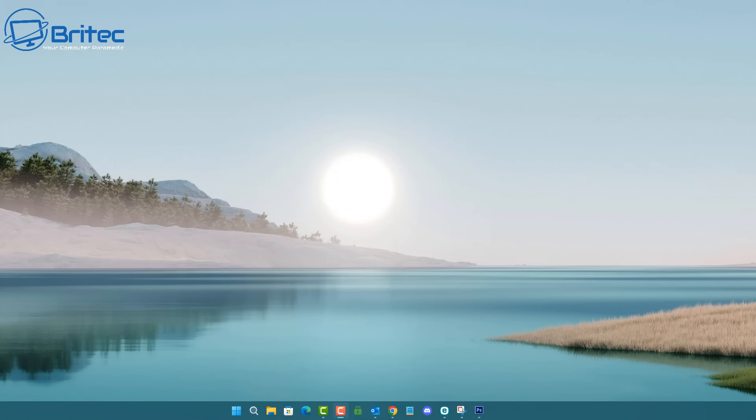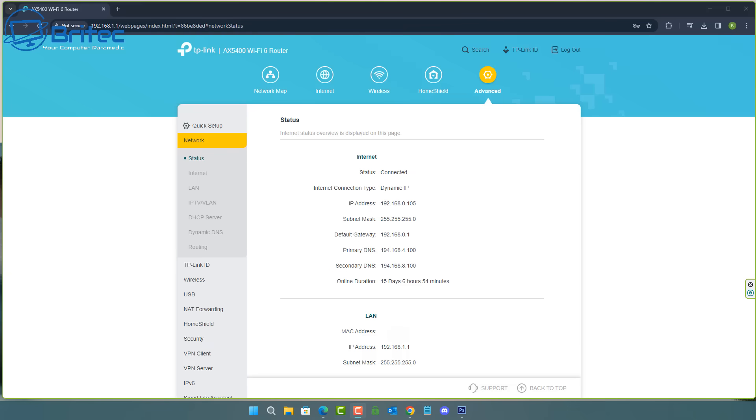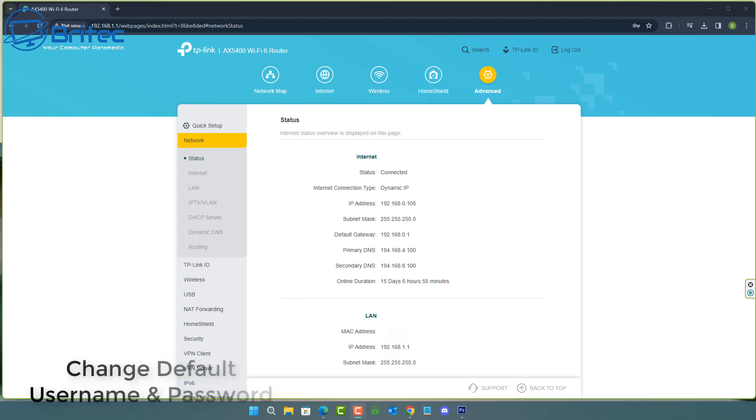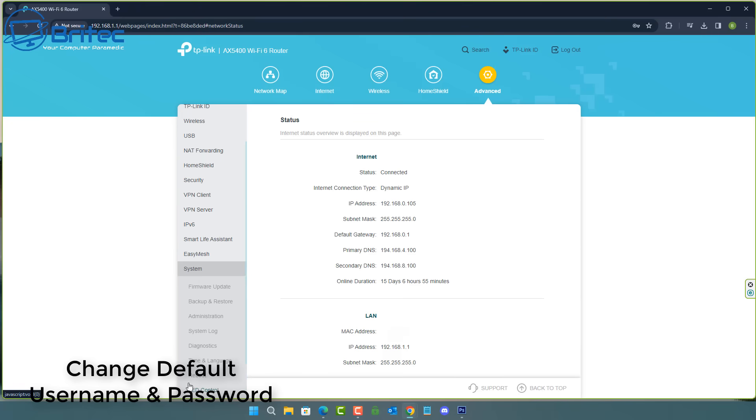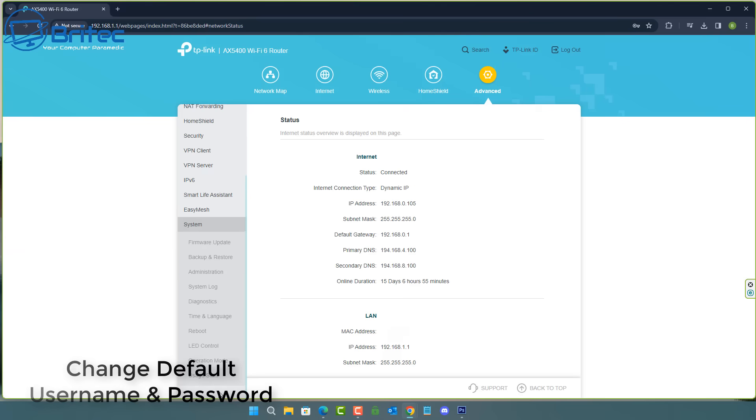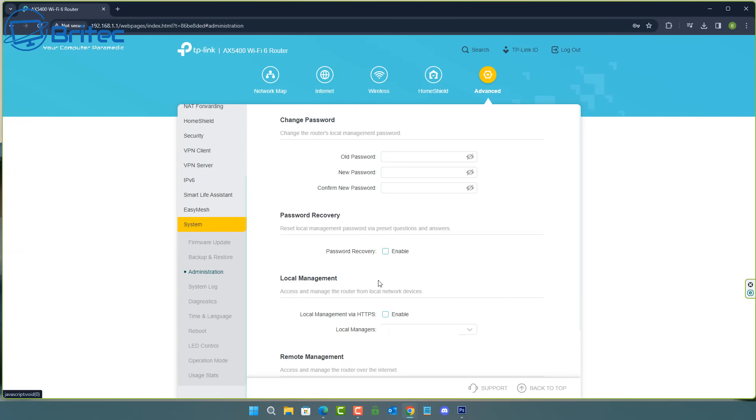Okay, let's start off with number one which is the username and password of your router. Basically, by not changing your username and password whether you've purchased a router for yourself or whether you're using one from your ISP, it's important that you change the username and password of your router when you're using the device for the first time.